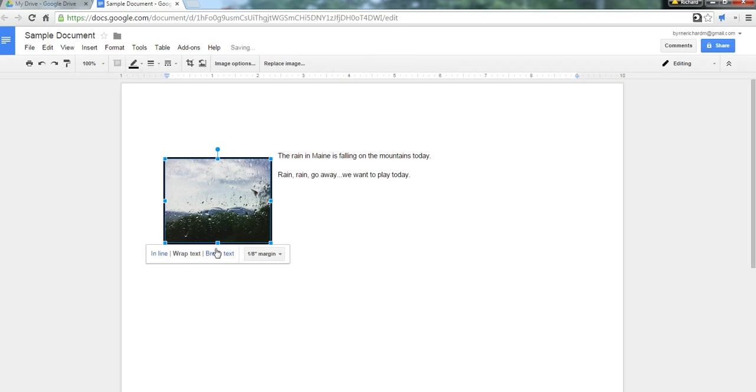So, those are three simple Google Docs formatting tips that every student needs to know. And for more tips and tricks like this, check out freetechforteachers.com.